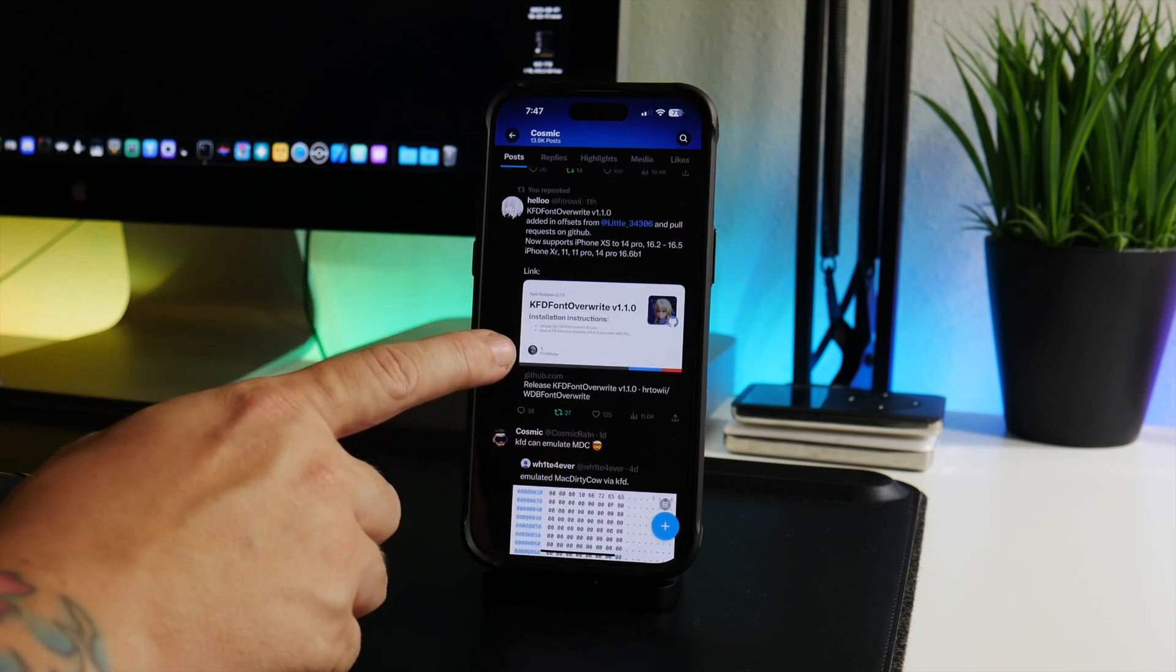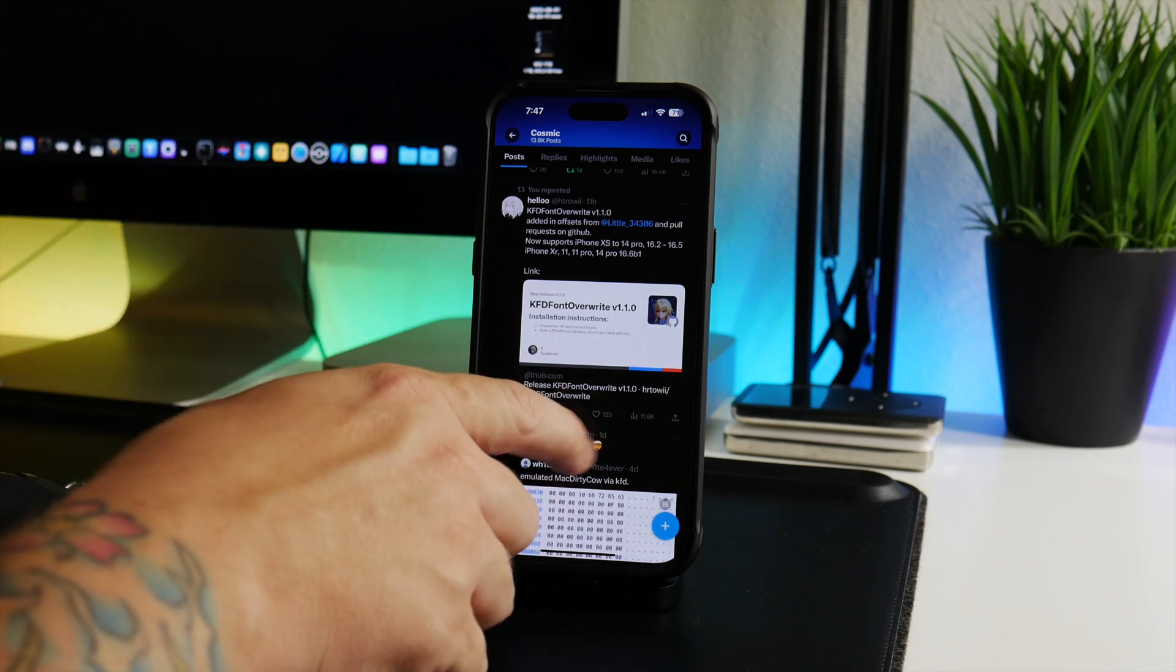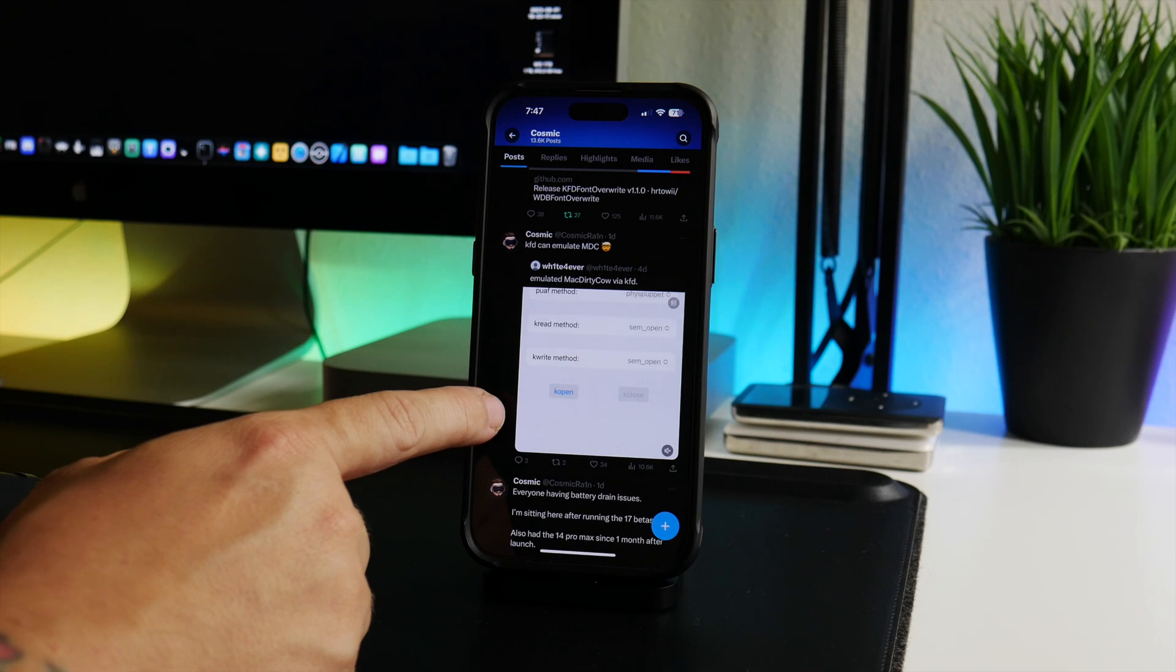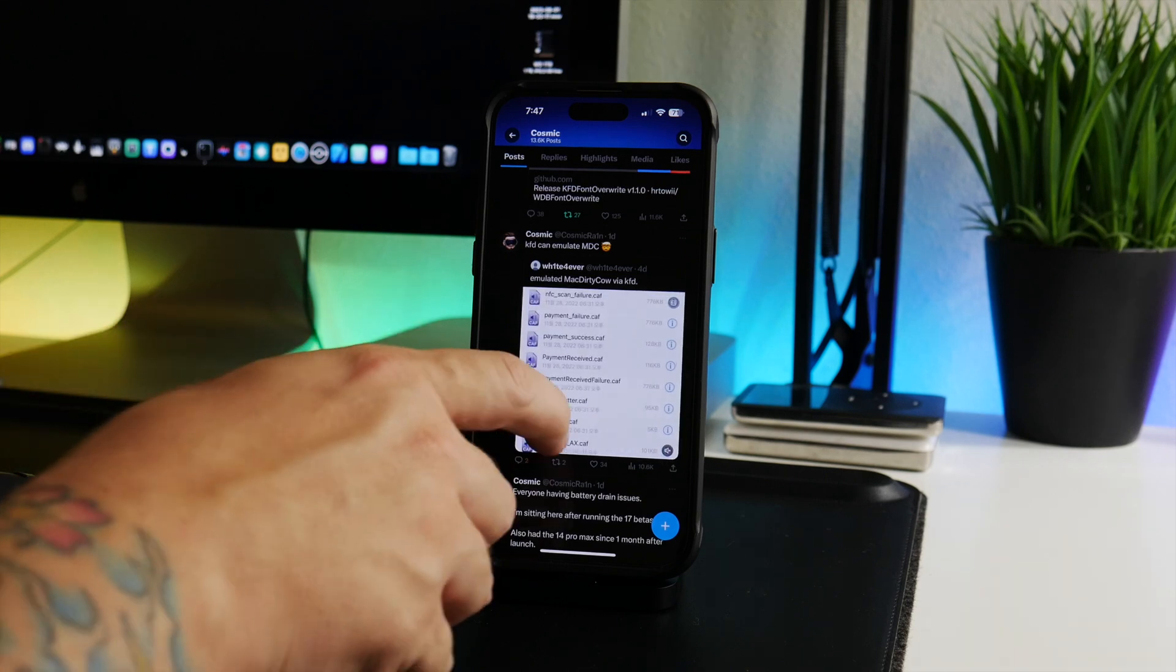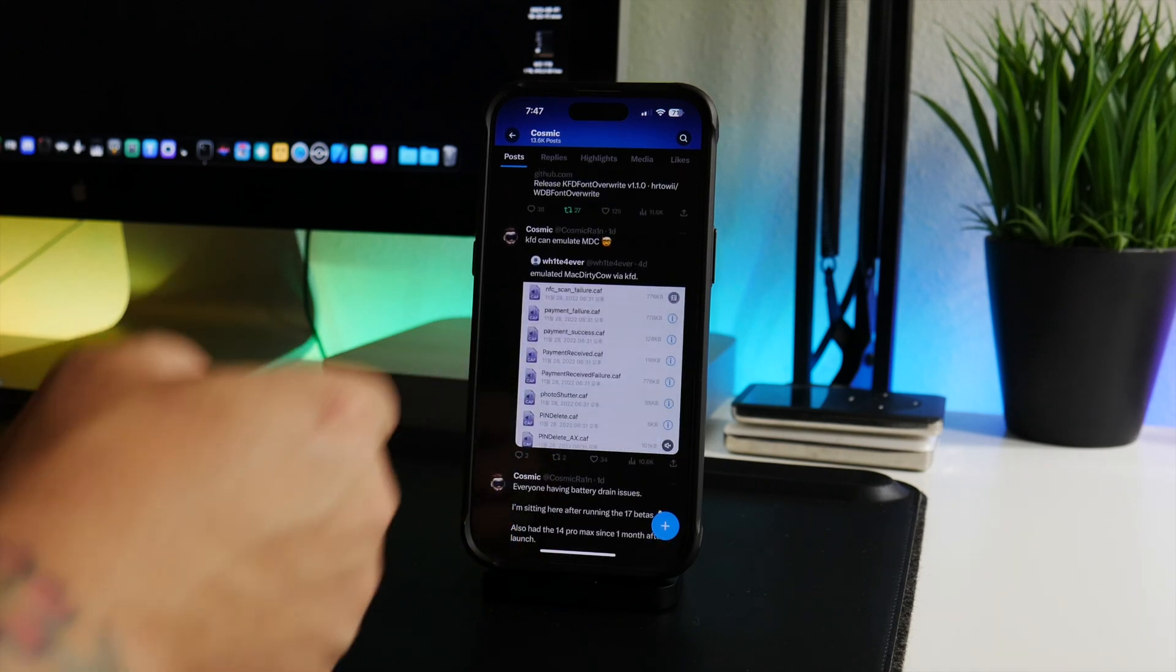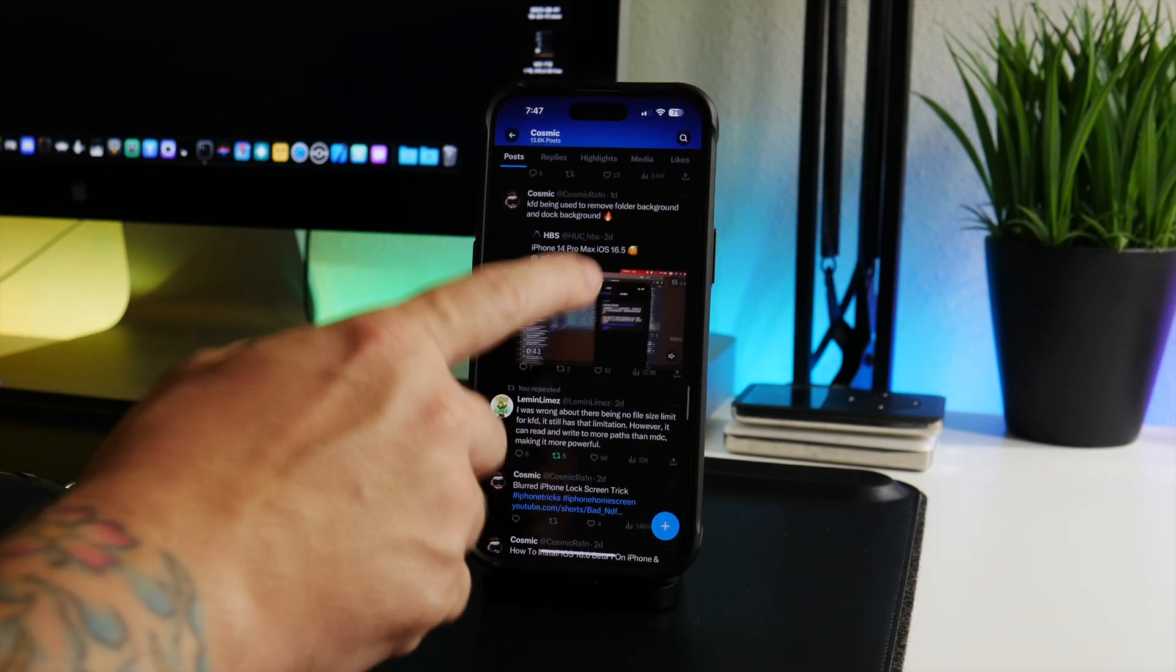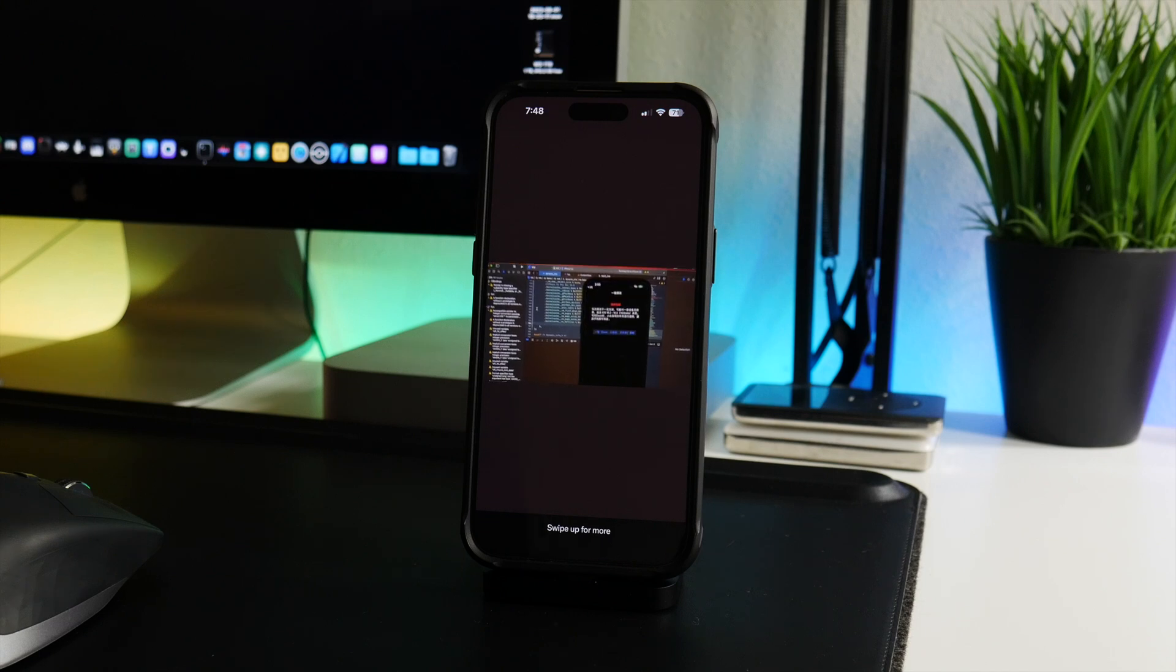We also got the KFD font overwrite - so this lets you change font, that is on GitHub right now. Here is a video of KFD emulating MacDirtyCow, so just showing that pretty much anything that MacDirtyCow could do, KFD can do.